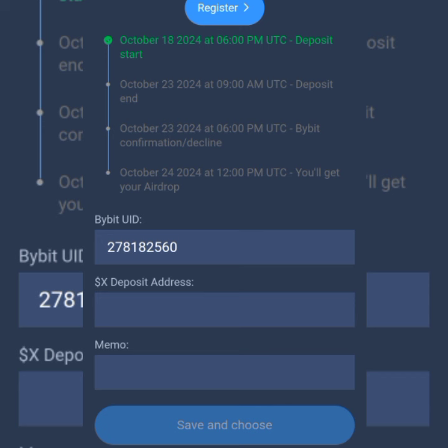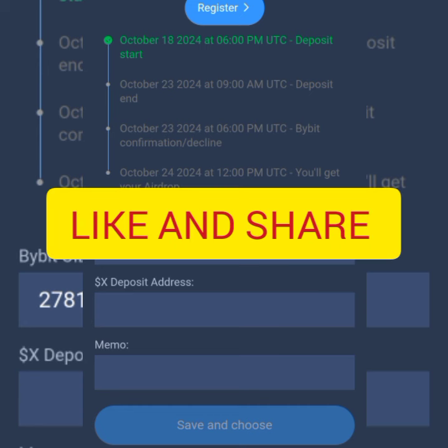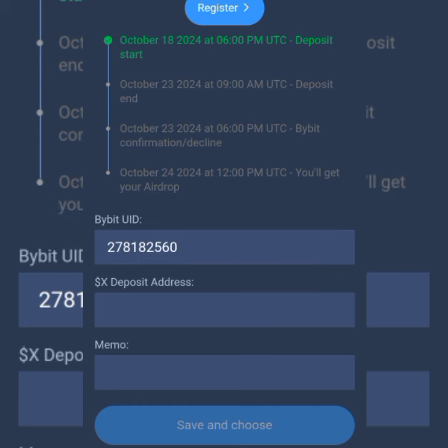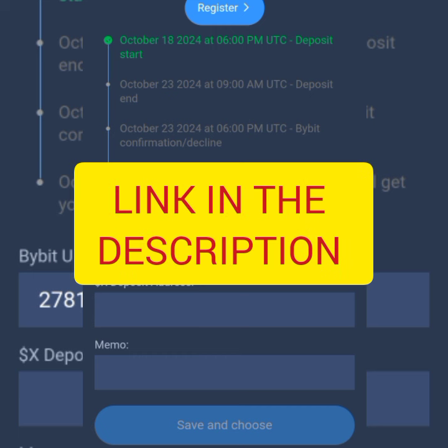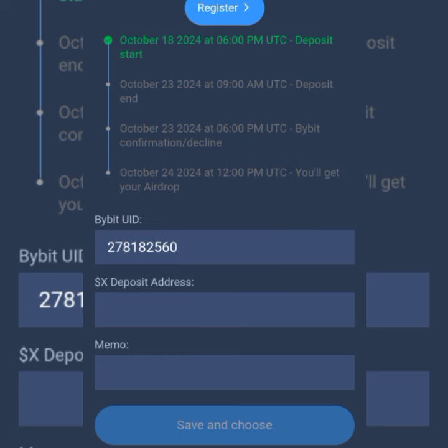That's how to add your Bybit address and UID to X Empire to receive your X token airdrop. Remember the airdrop is on the 24th of October and from 10:50 you can start making your withdrawals. If you got value, hit the like button, share this video, and subscribe. Check the description for a link to my Telegram channel for regular support and updates. Thank you and God bless — see you in the next video covering another exchange.